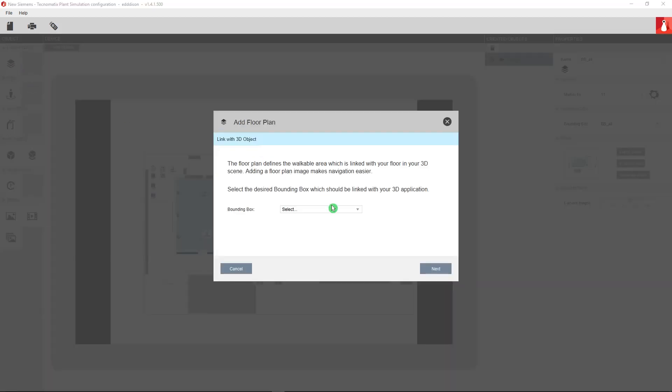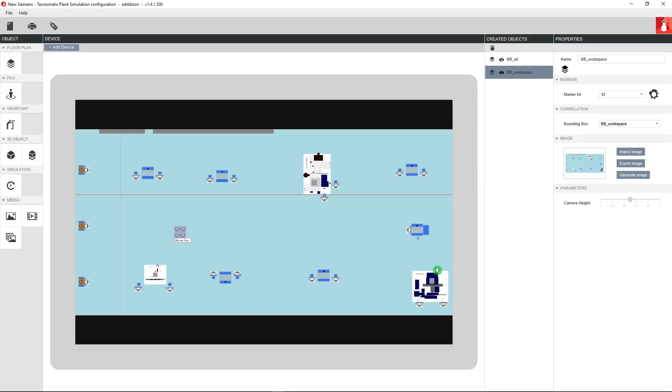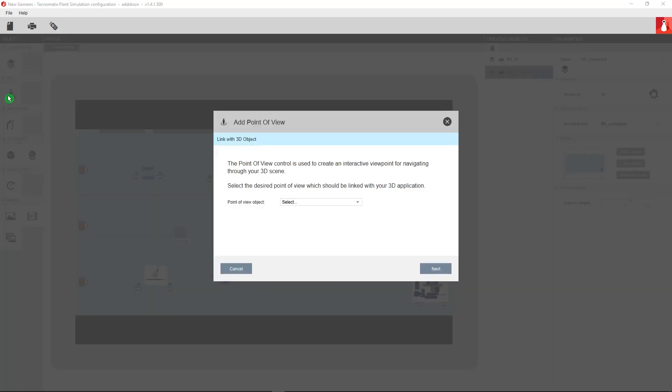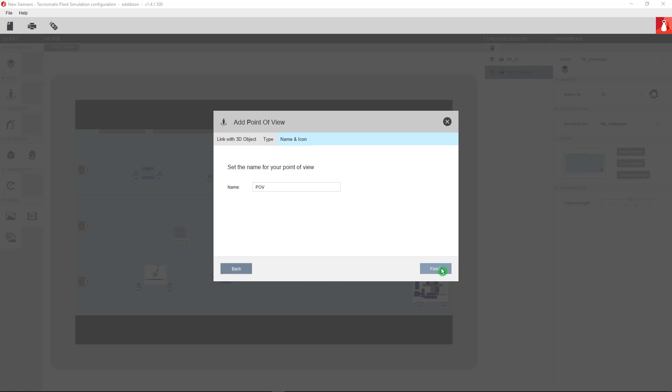Do the same thing again with the second floor plan and we can move on to create a point of view which we will use to move around in the model later. In the drop down you will only have one option which is the PlantSim simulation view camera. Just click next, point of view, next and finish.